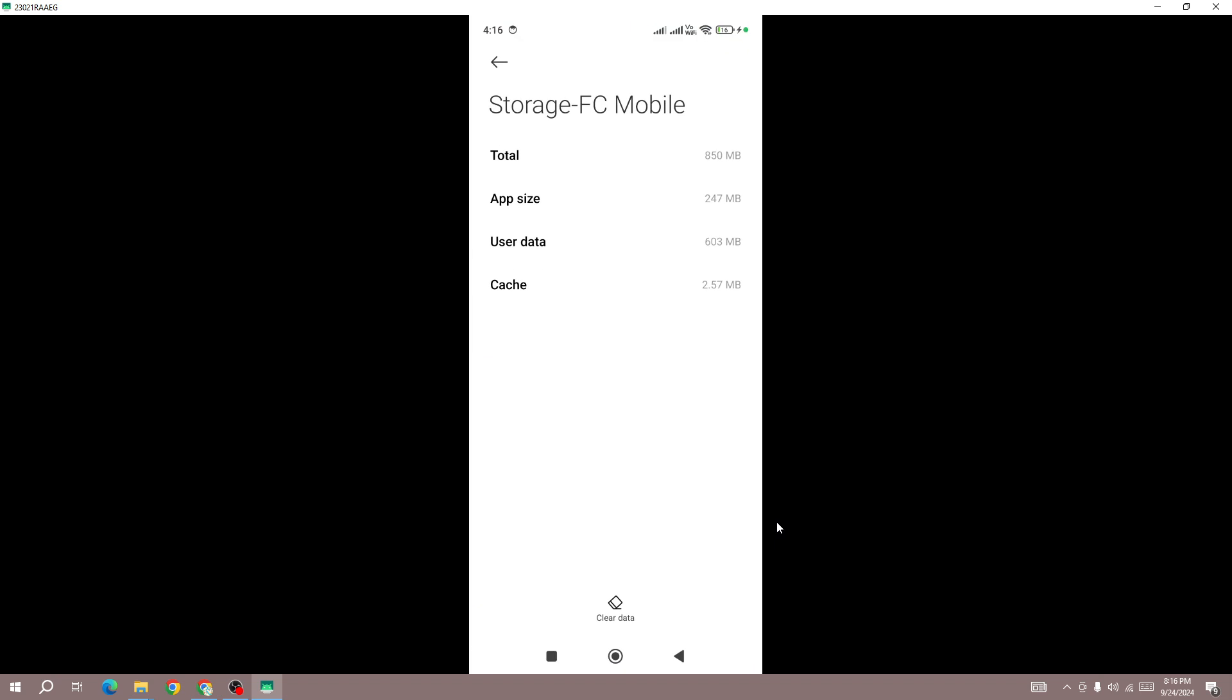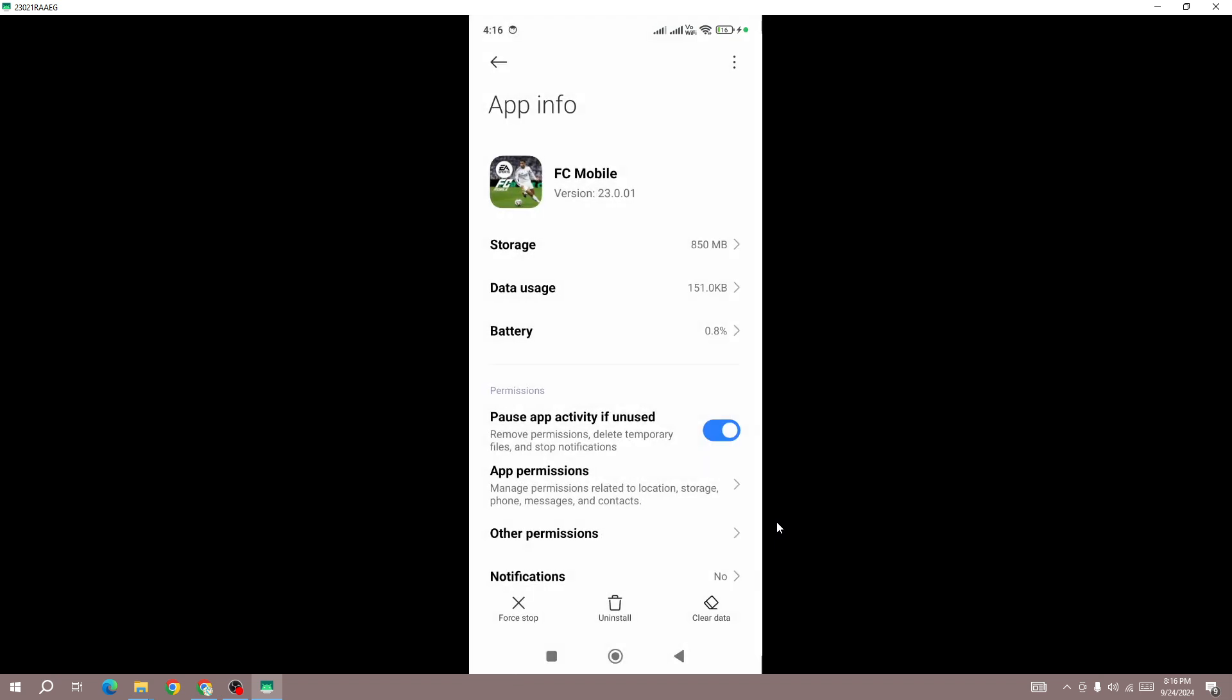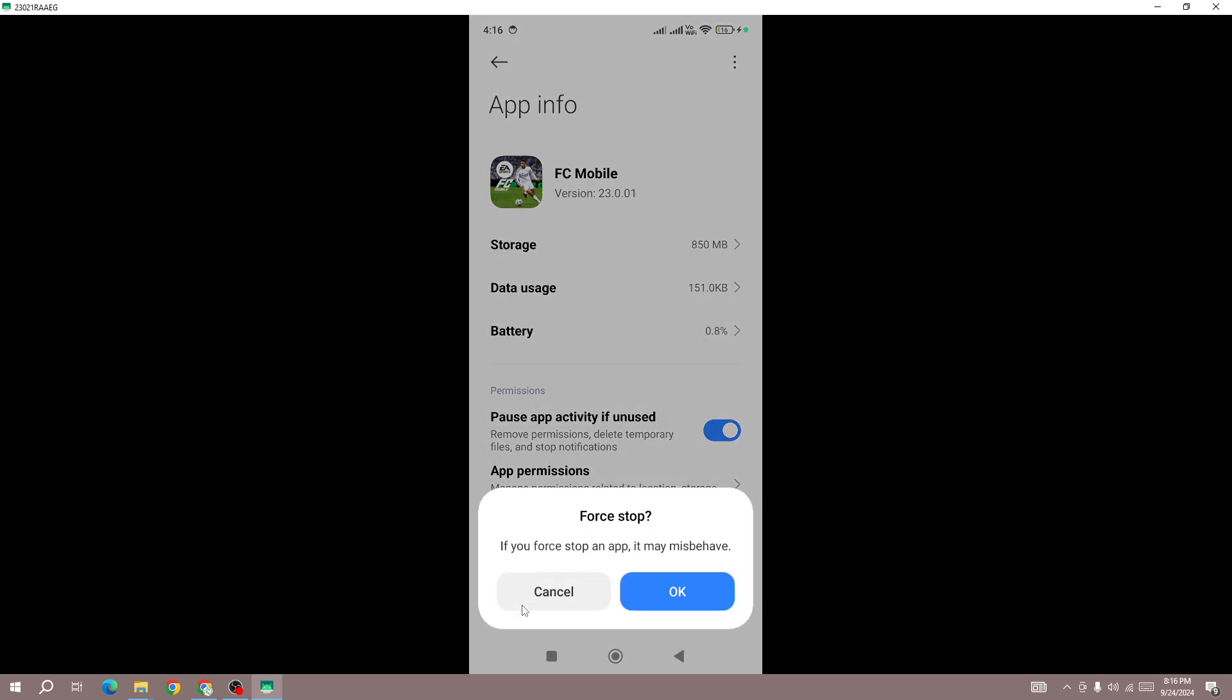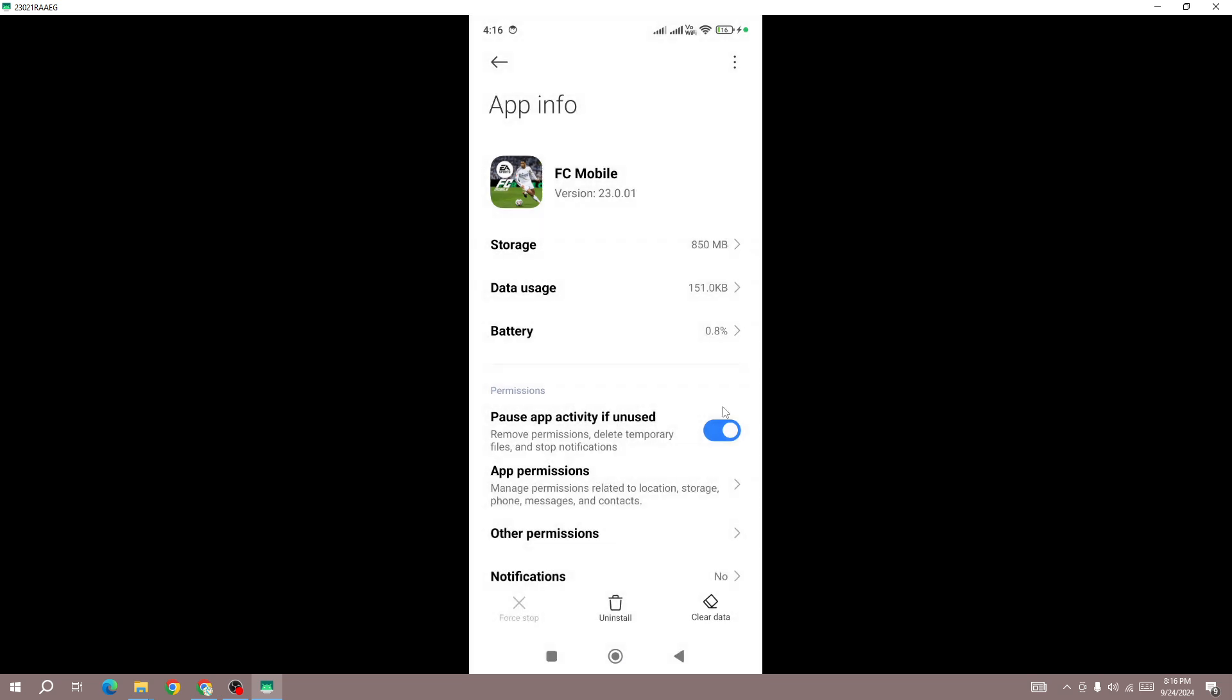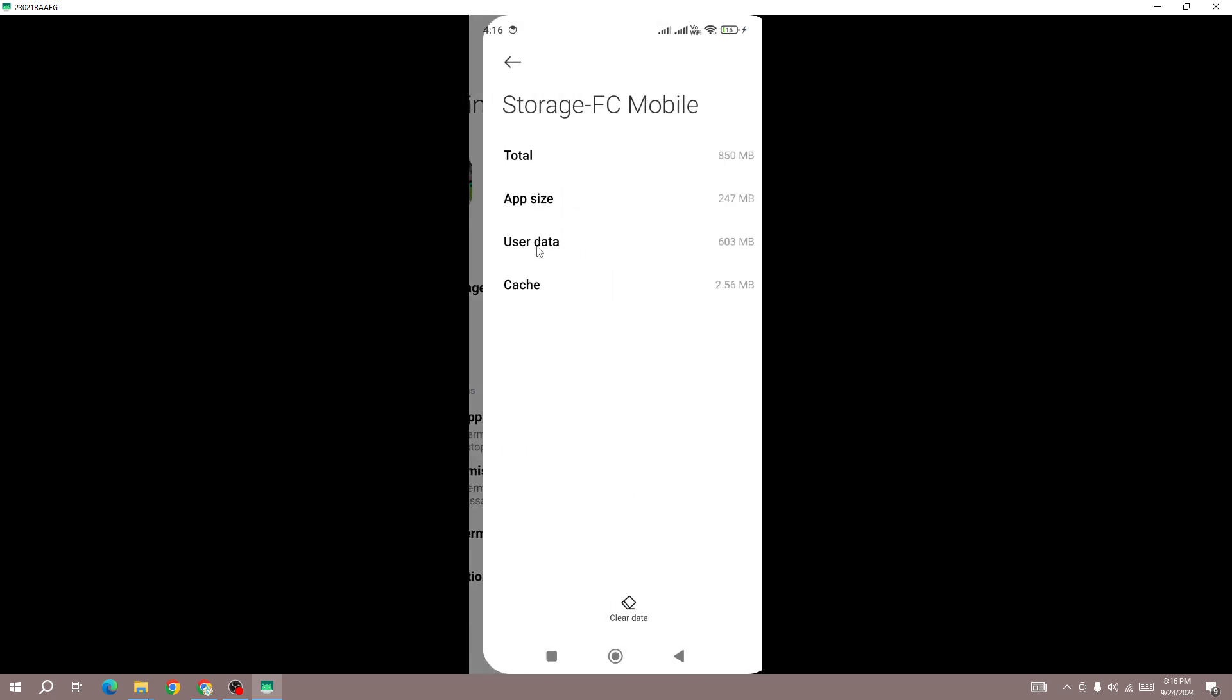What you need to do is force stop the game. Click on the force stop button and then press OK and force stop the game. Once you force stop the game, the next thing you need to do is click on the storage button.